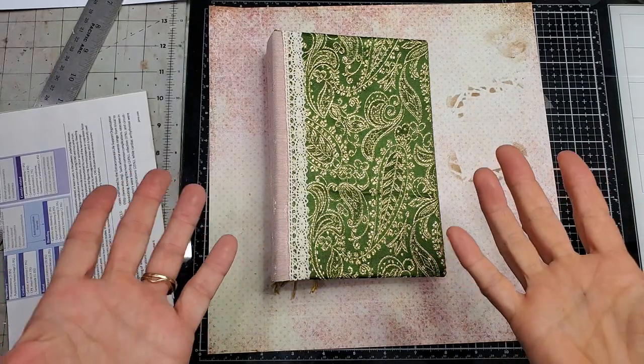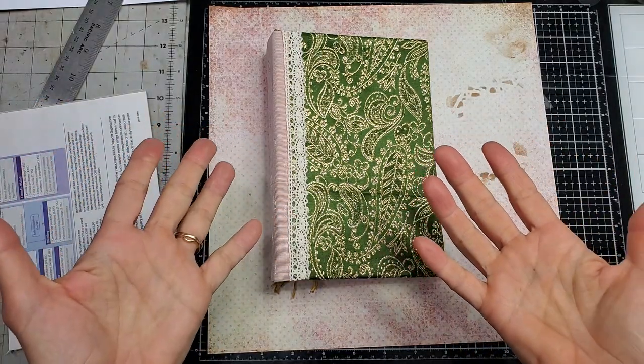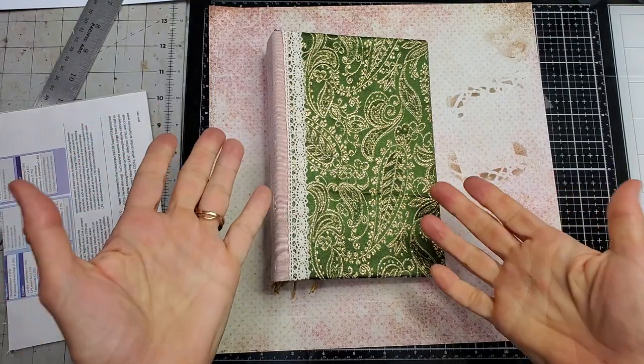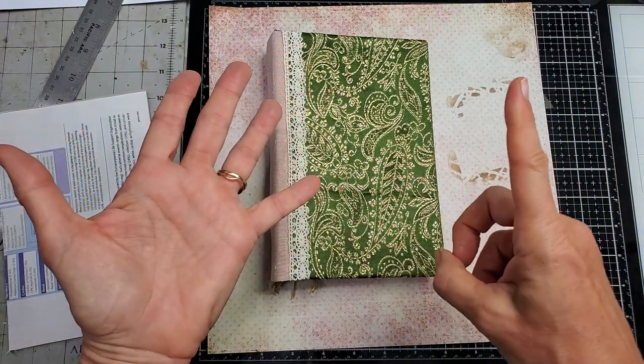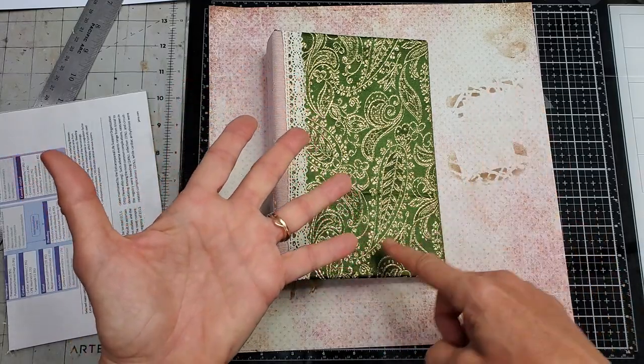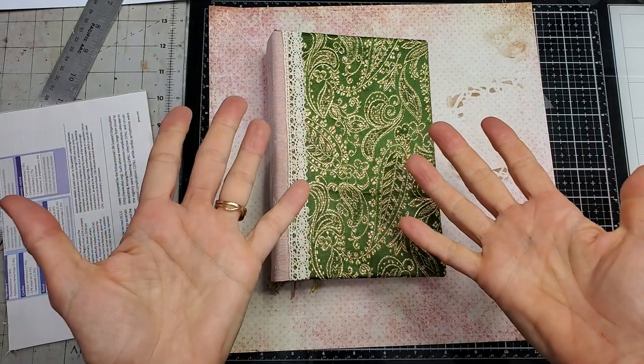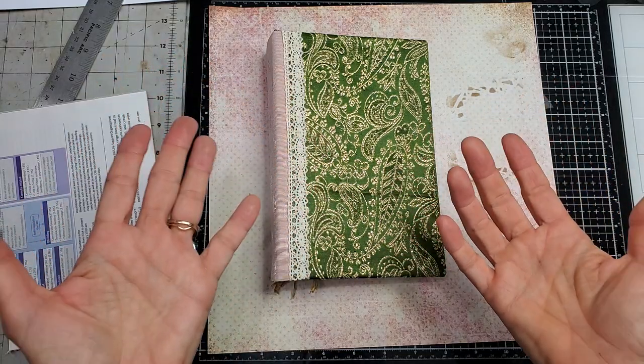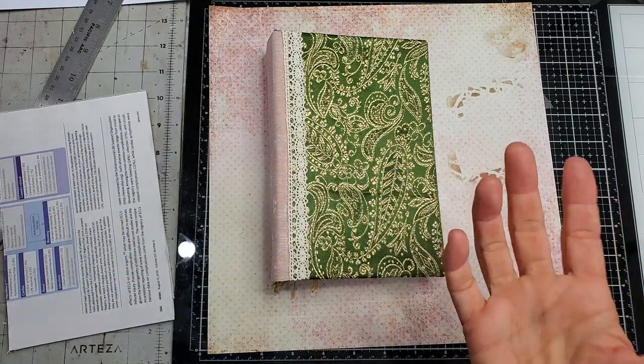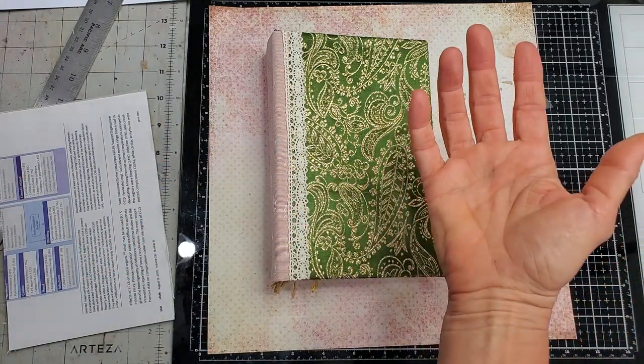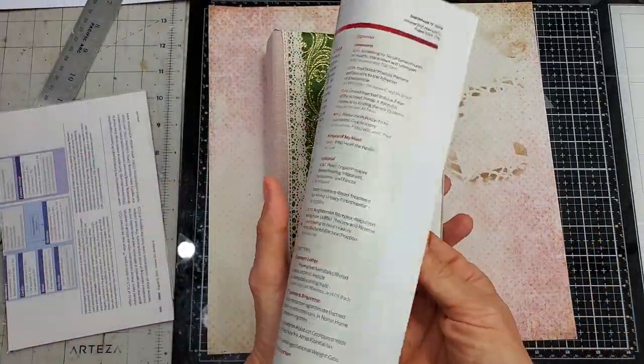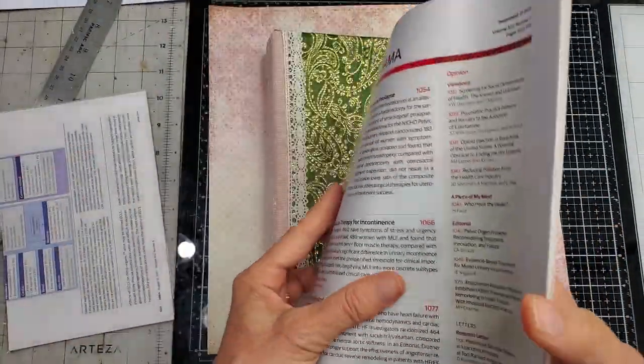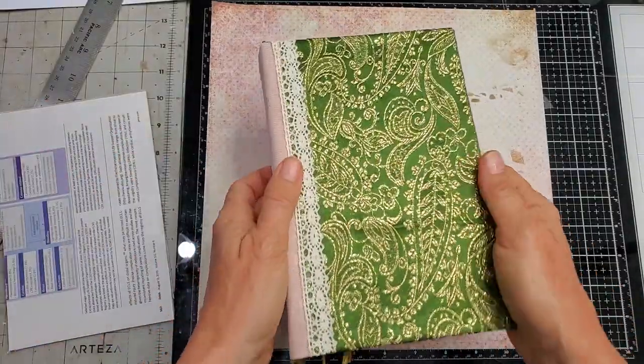Hi everybody, this is Pam at the Paper Outpost and today, do you ever find yourself in the situation where maybe you want to make a junk journal but you don't have a lot of supplies? Let's say you don't have cardboard, cardstock, chipboard, you don't have an old used book cover you can use and you don't have any cereal boxes. We still get junk mail and sometimes in junk mail we get magazines, and we can take magazines and turn them into junk journals like I did with this little guy here.